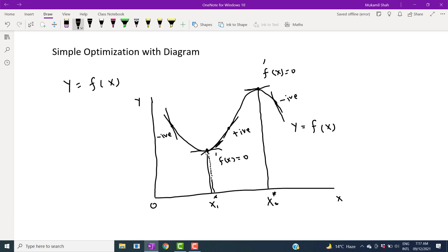This tangent, which has zero slope at x1-star, will become positive if we shift x slightly in its neighborhood. The slope starts rising, and the double prime of x becomes greater than zero. Similarly, if we increase the value of x2-star slightly in its immediate neighborhood, this tangent will become negatively sloped — it was initially zero slope, but now it is negatively sloped. In this case, the double prime of x becomes negative.